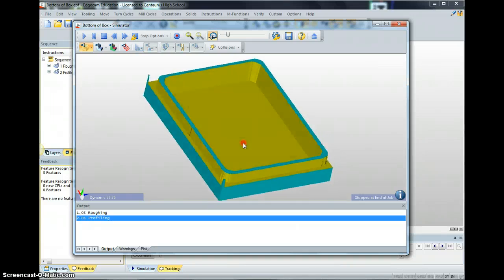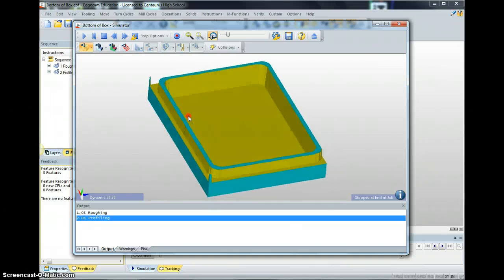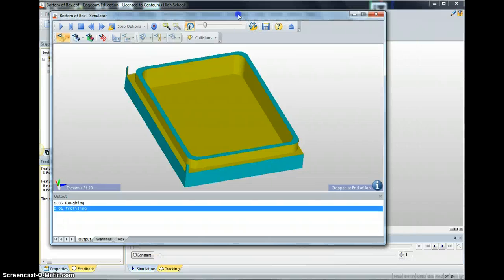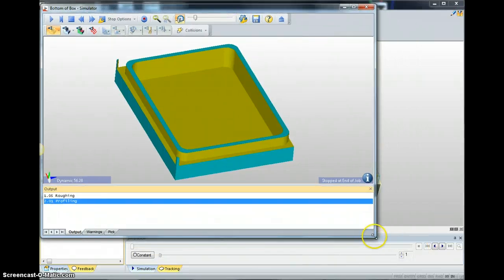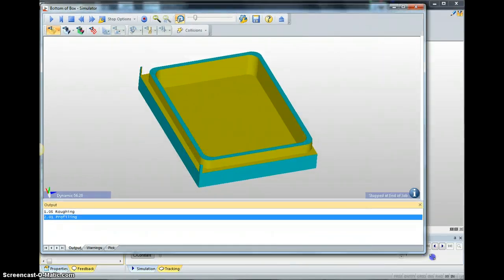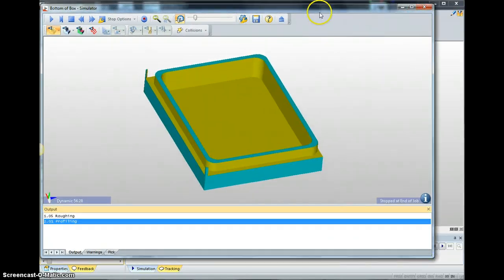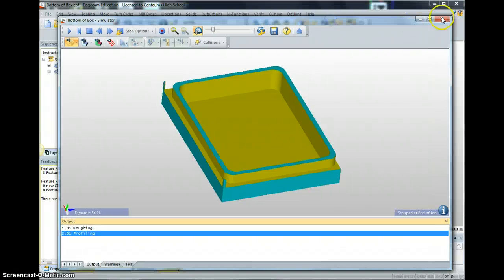One of the things you're asked to do is screenshot this. Make it full size by clicking and dragging, then screenshot it. Close this out.